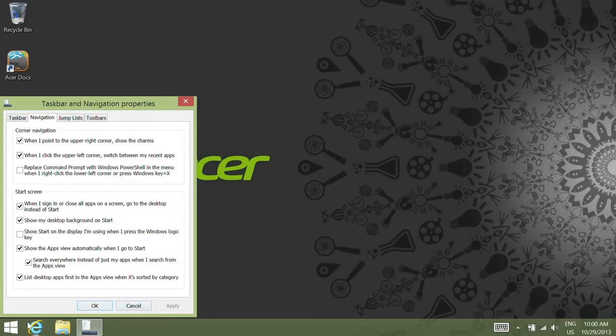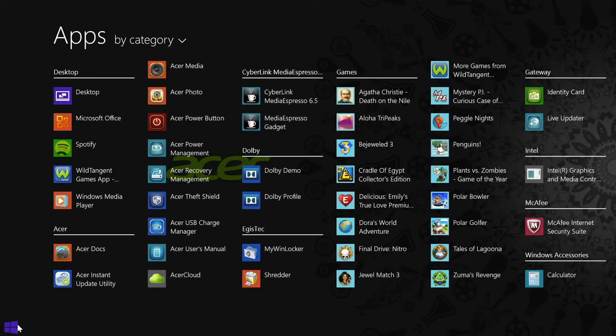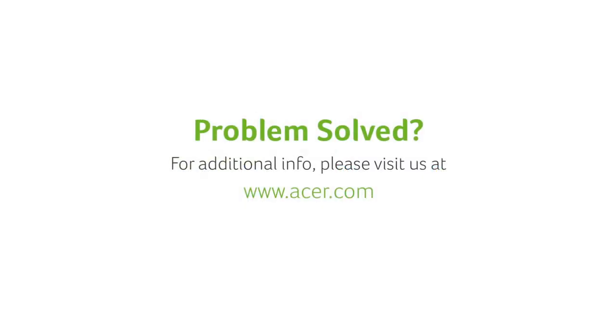Windows will use your desktop wallpaper as the background when you click the Start button, so your apps will appear more as a transparent overlay rather than taking you to another screen. If you have any questions, please visit our website, www.acer.com.